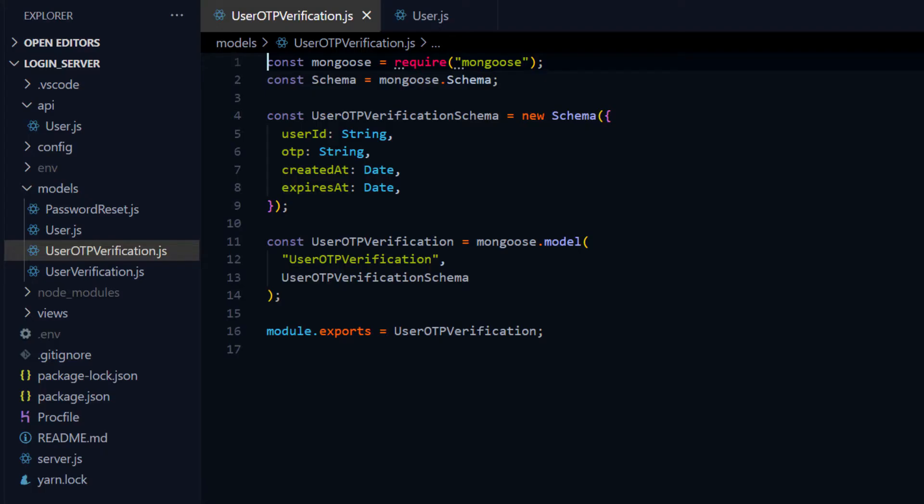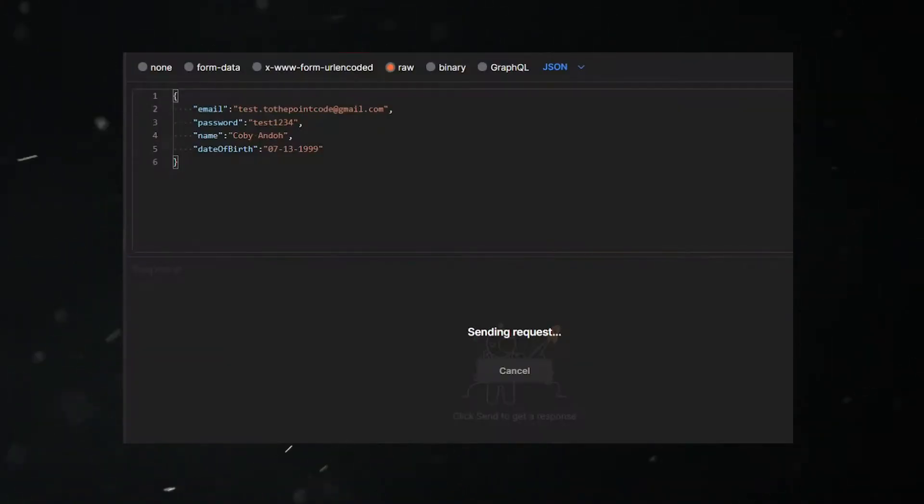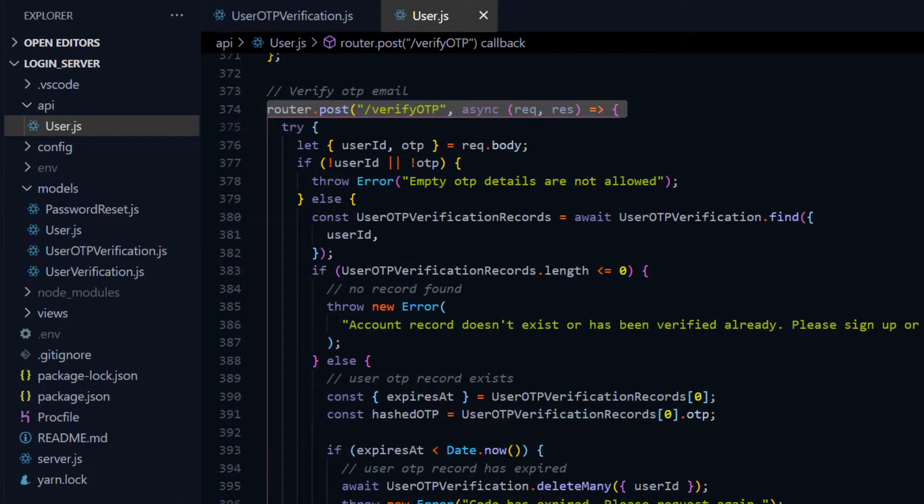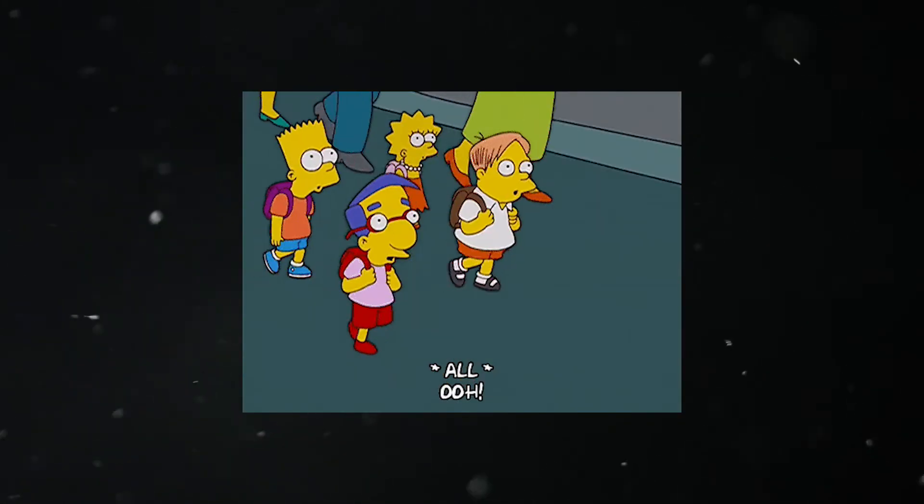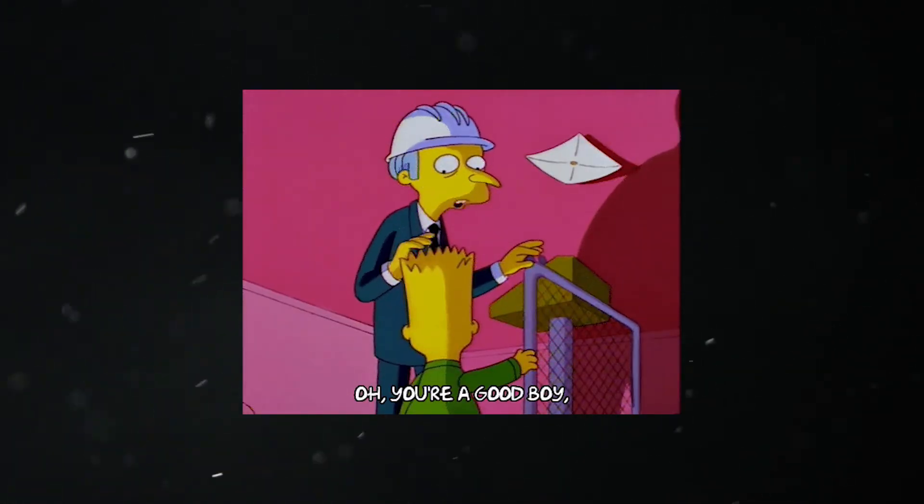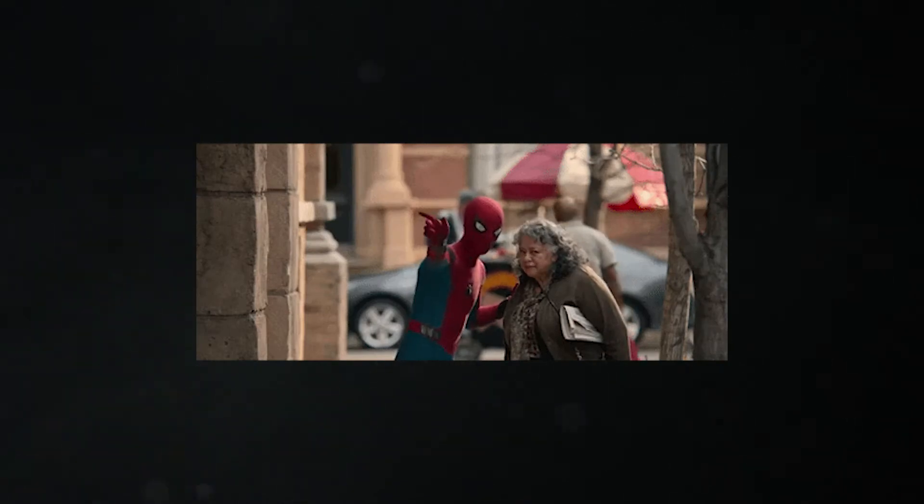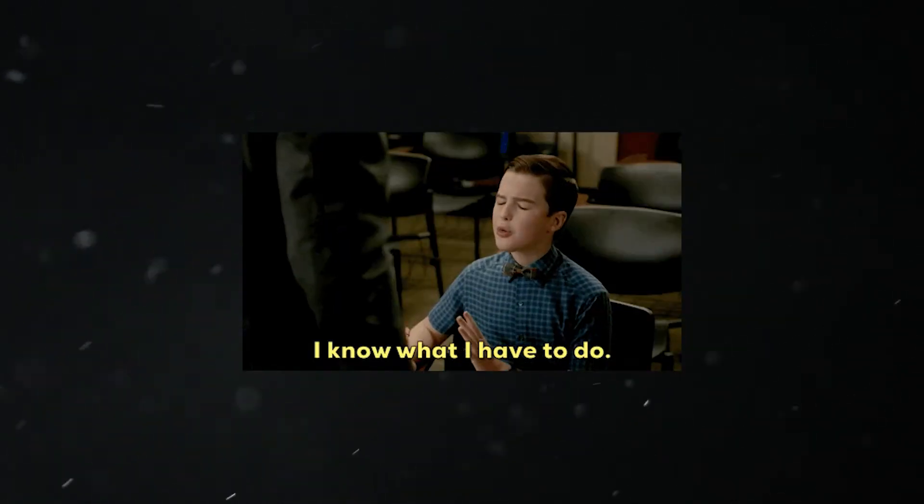We'll create all the models, routes and functions that will be needed and test in Postman afterwards. I'll be working with the Node.js login system codebase which we built on the channel. If you haven't seen the series yet, you should still be able to set up the OTP verification by following this video to the end. I'll link to the full playlist and source code at the end of the video and also in the description.